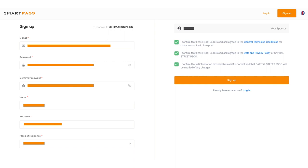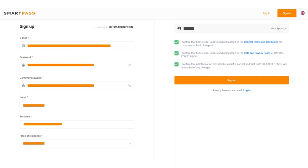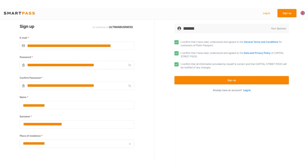When registering, please provide a valid email address to which you have access. We also recommend that you write down your password on paper and keep it in a safe place so as not to lose access to your account.